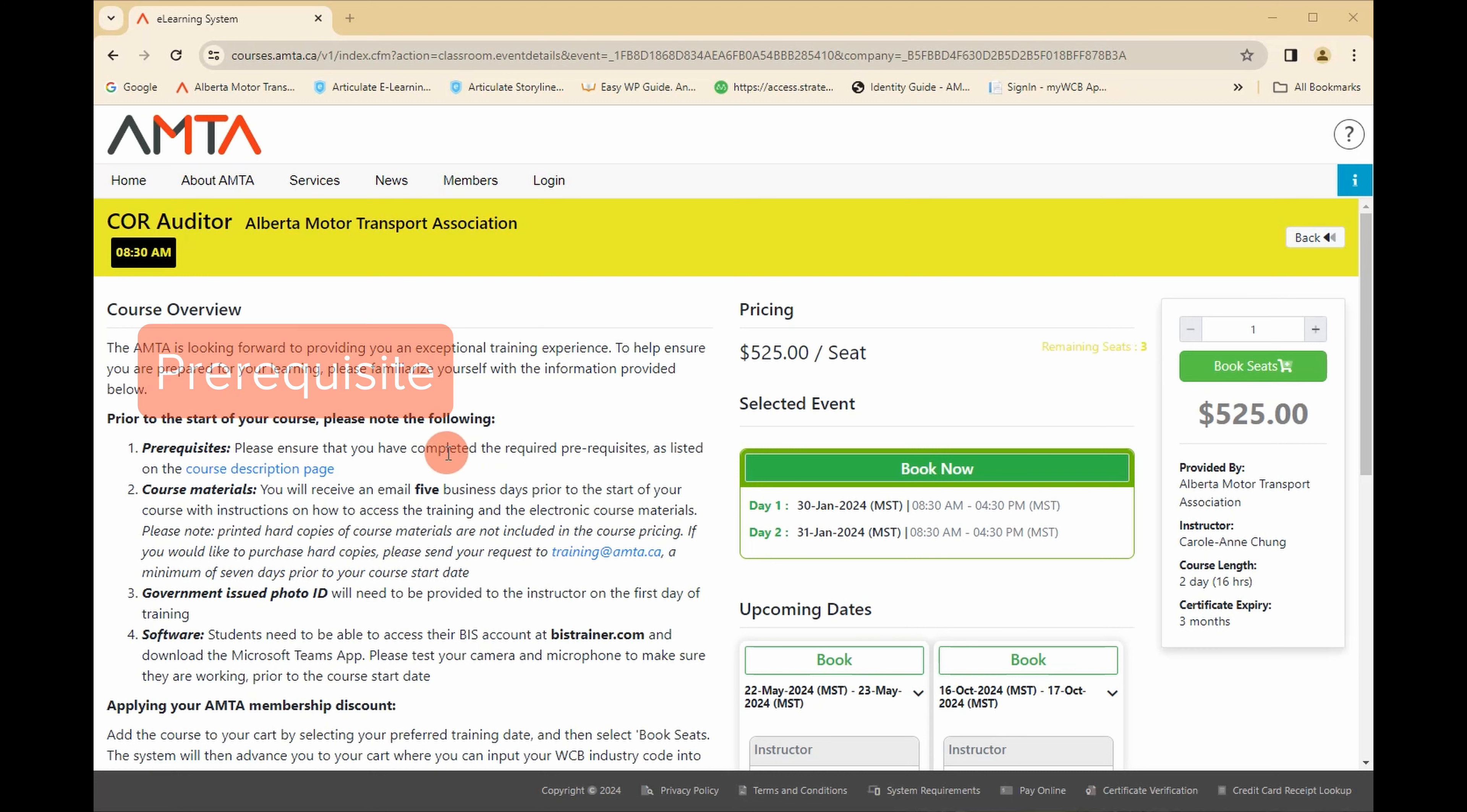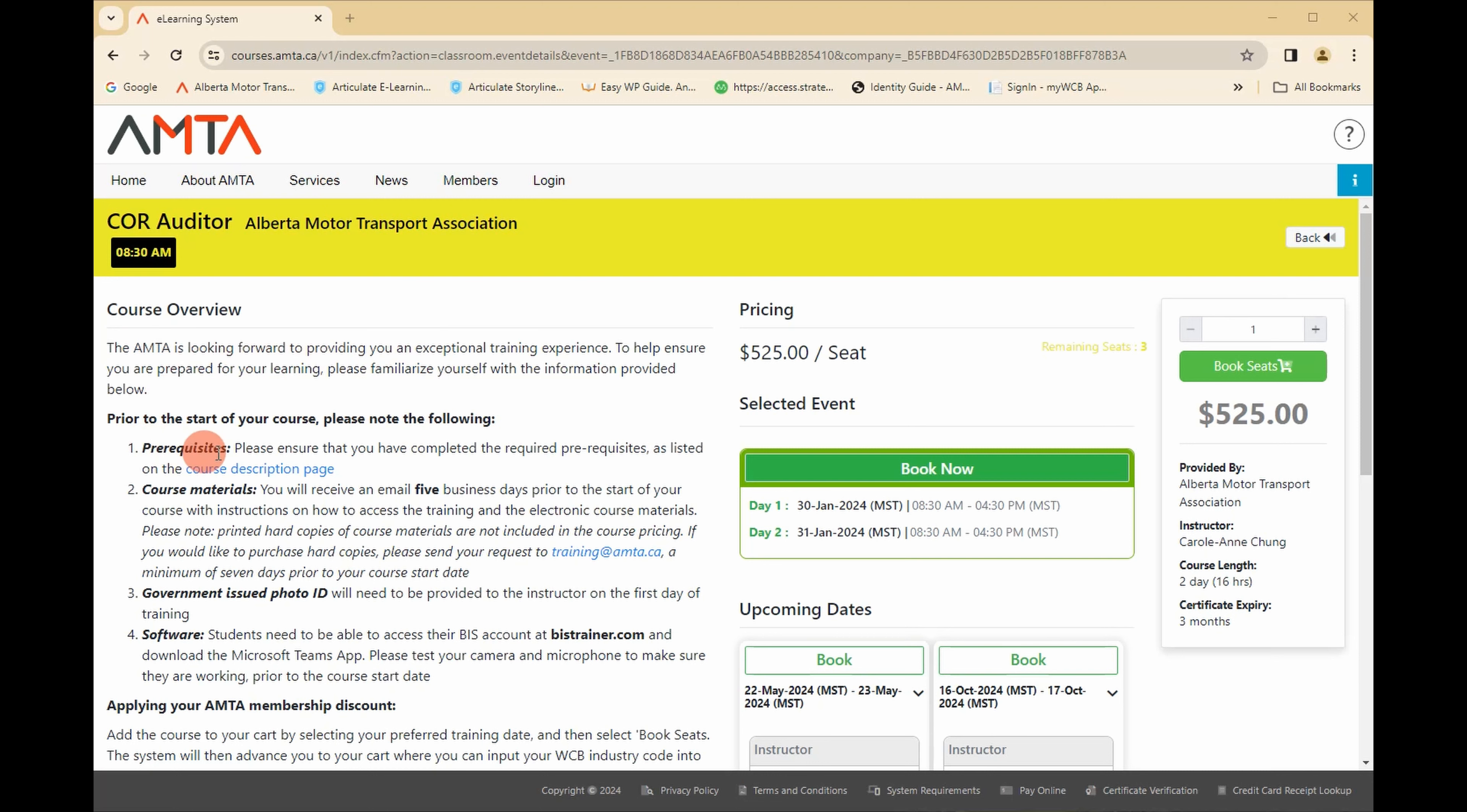Some of our courses require a prerequisite. If you have not completed this, please register for the prerequisite now. You will not be able to attend any courses that require a prerequisite without it. Once you have decided on your course date, select book seat.